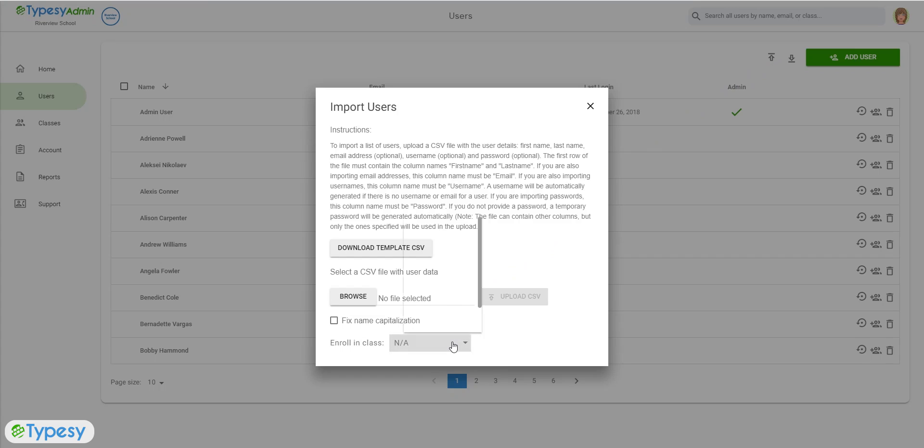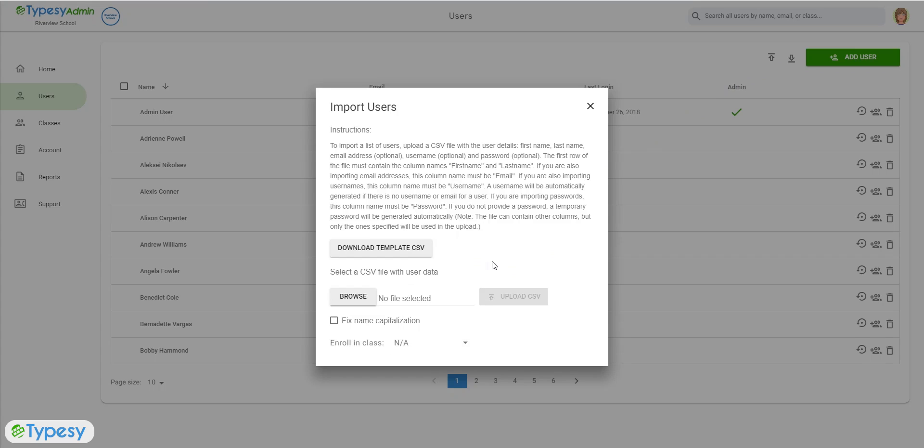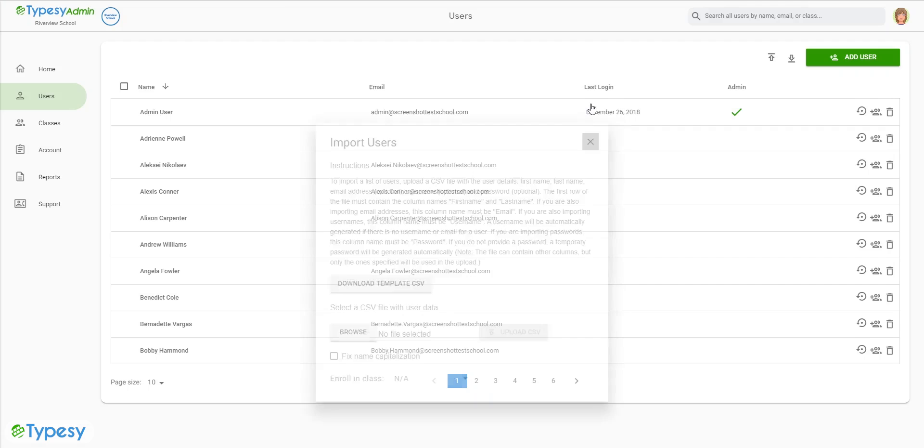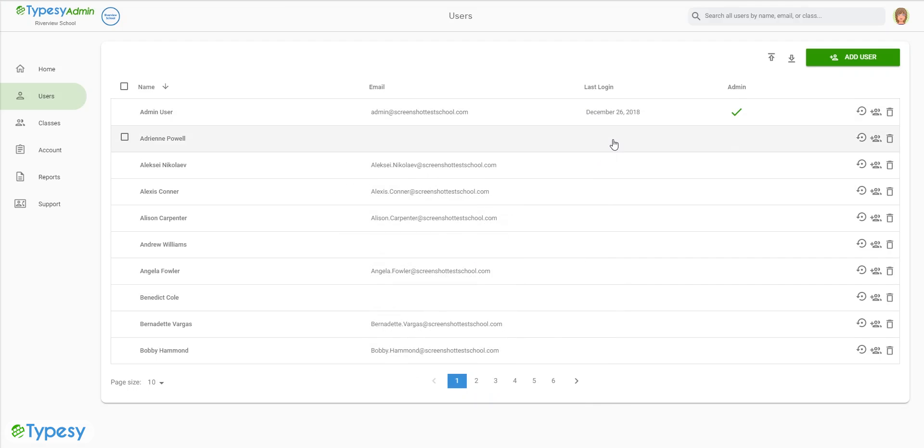Simply select the class from the drop down in the pop-up window before you click the Upload CSV button, and all the users will be enrolled in that class.